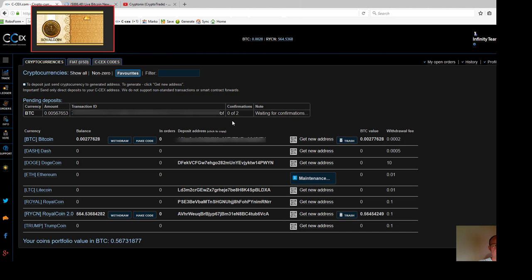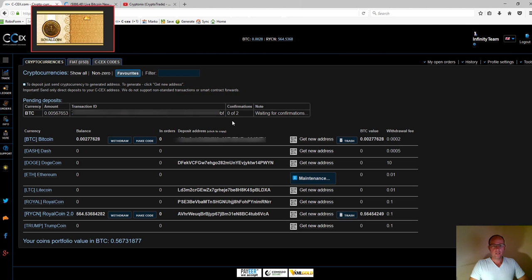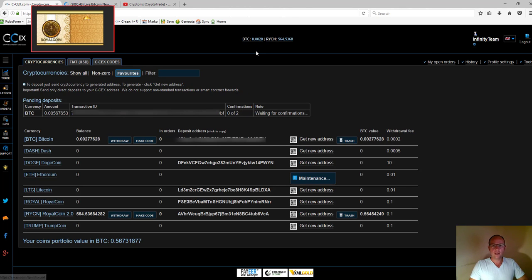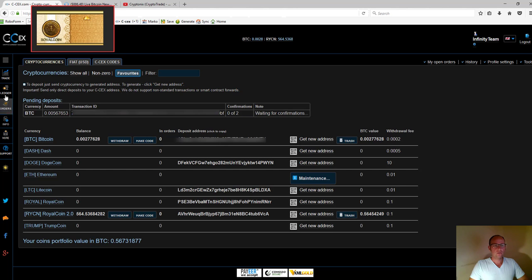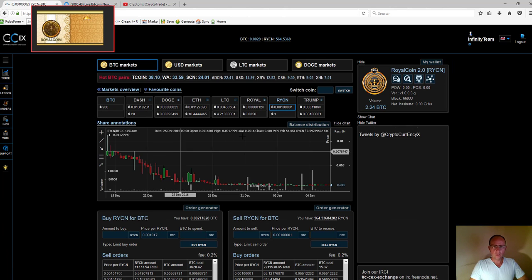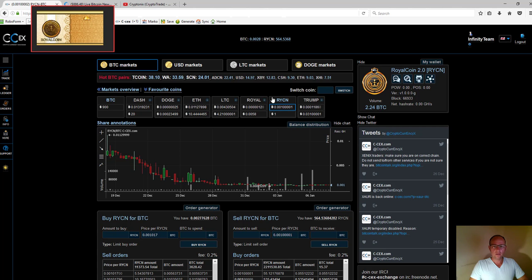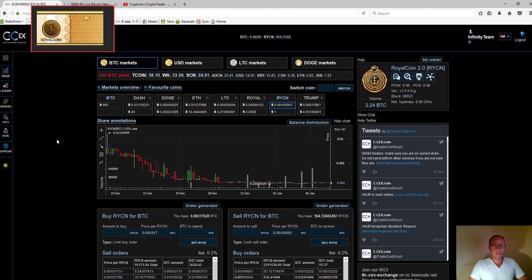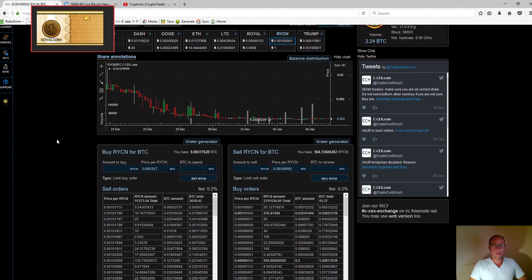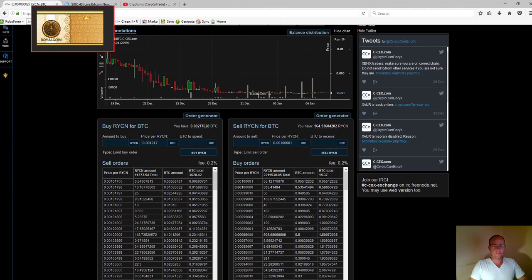From here, I'm going to place a buy order for royal coins. Since I already have some bitcoins, I can do that. To place a buy order, go to 'Trade' on the left, make sure you click on the Bitcoin button within the royal coin currency, and scroll down to see the section 'Buy RYCN for BTC.'